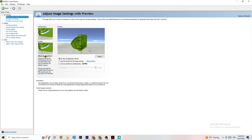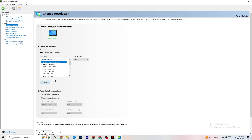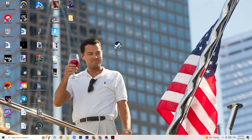Also in the Nvidia Control Panel, go to Display, then Change Resolution. Make sure your monitor is set to the same resolution as your in-game resolution. For example, if your game is running at 1920 by 1080, set your monitor resolution here to 1920 by 1080 as well.